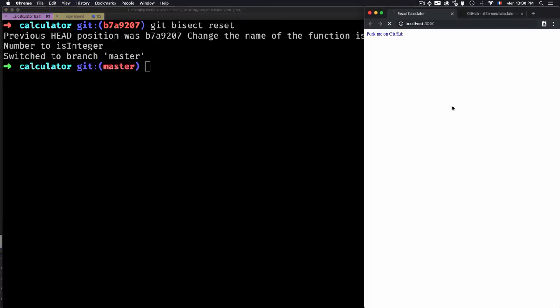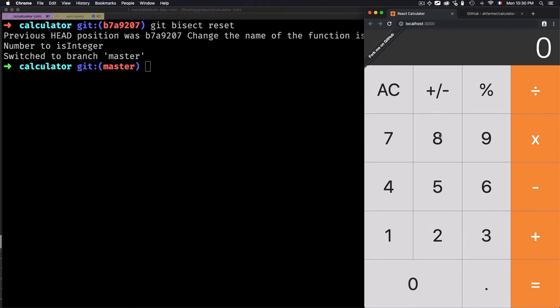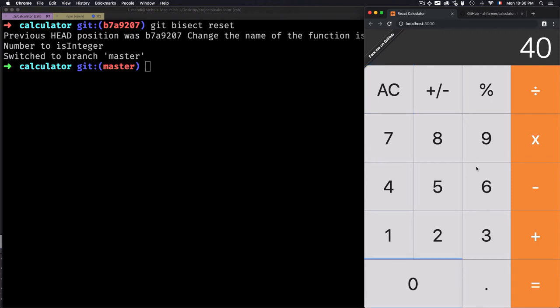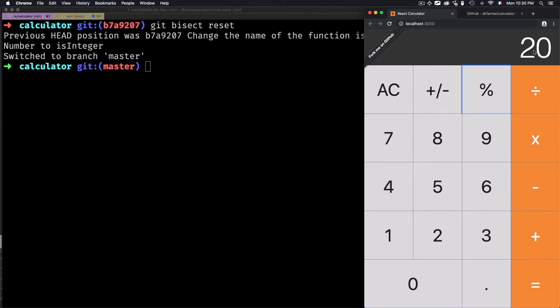Let's verify that again. I'll go for another number — let's calculate 50 percent of this number — and we get the correct result.